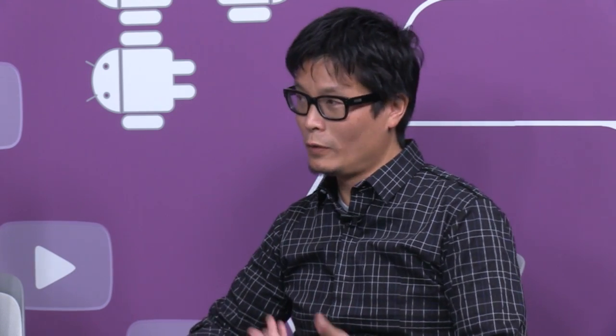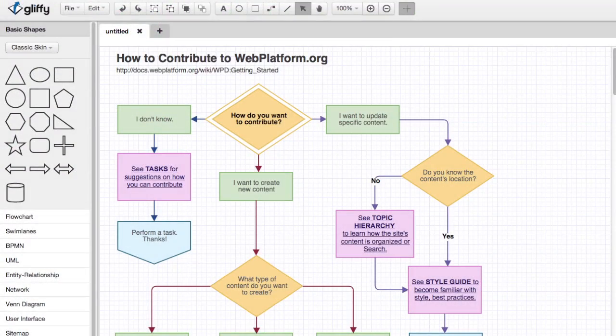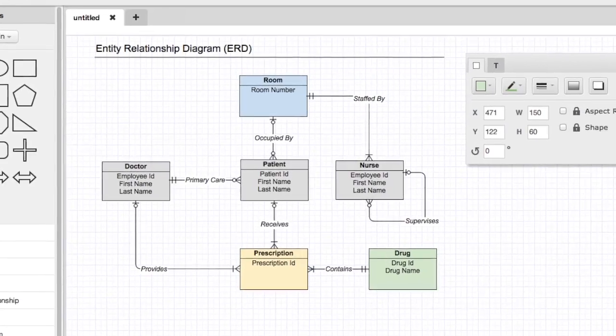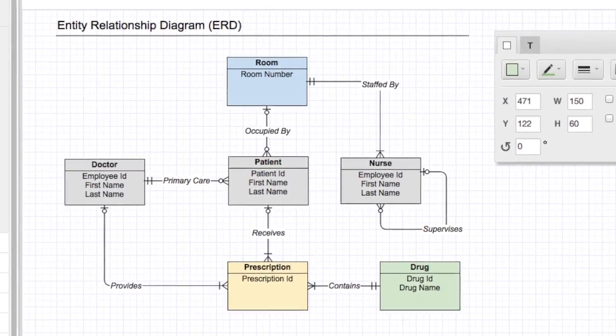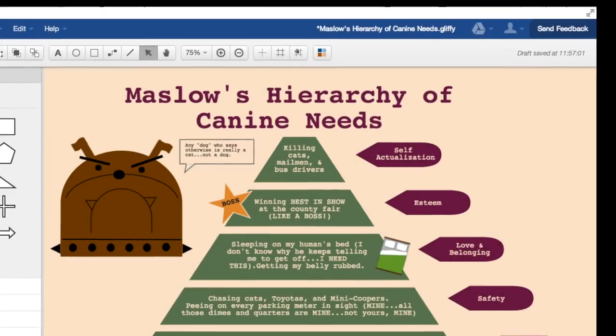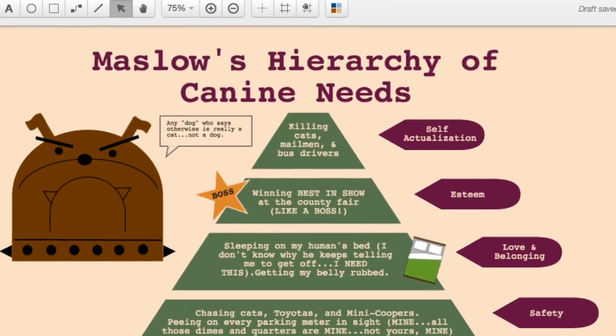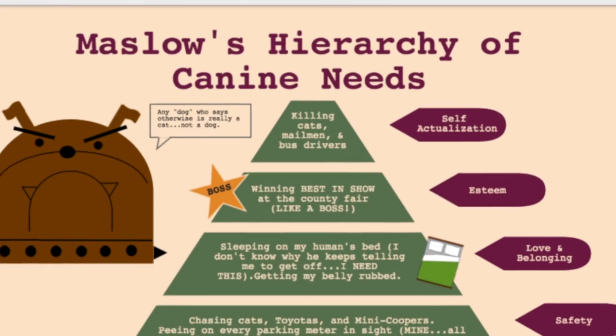Who's a typical user of Gliffy? It varies a lot. We support a number of diagram types. A typical diagram would be a flow chart like this one, an ERD diagram like this, or fun diagrams. This is something one of our users put together for a diagramming contest.